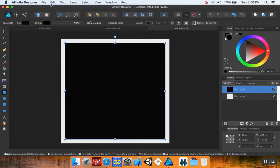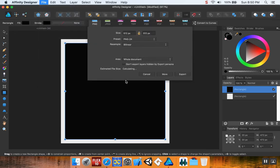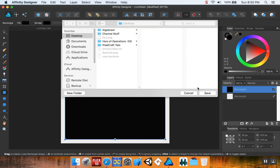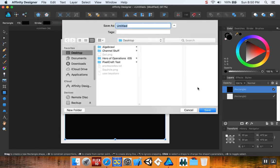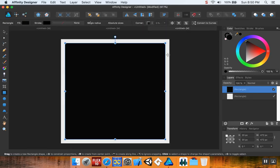And then I'm going to export this. I'm going to call this background and save that.